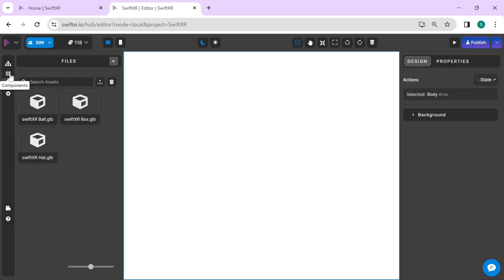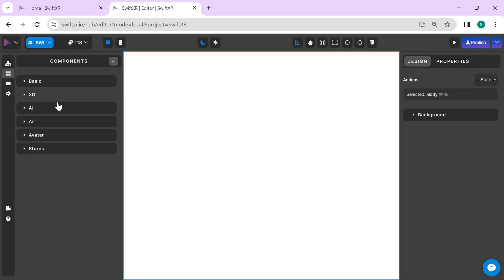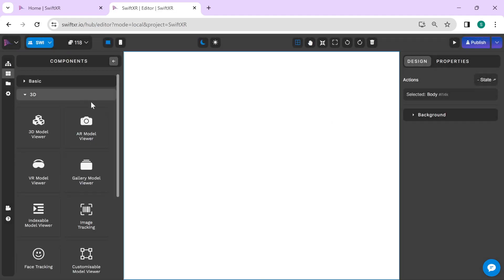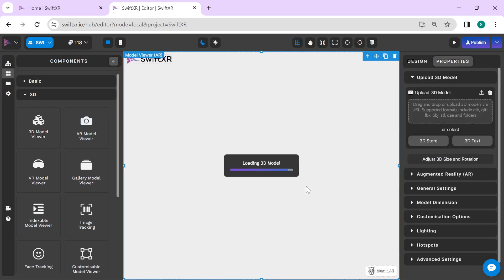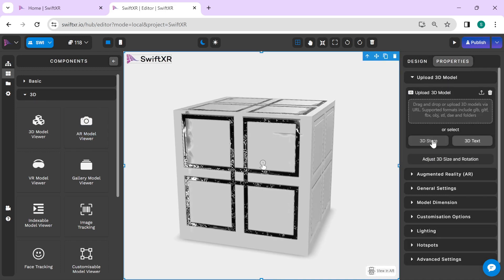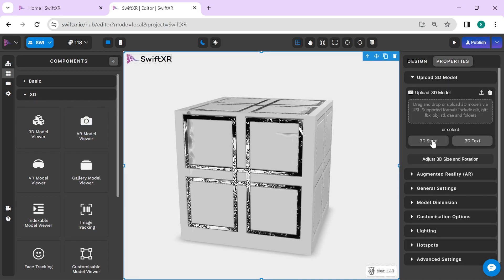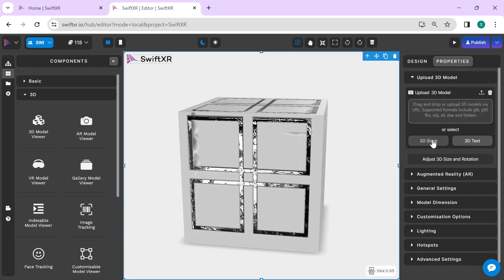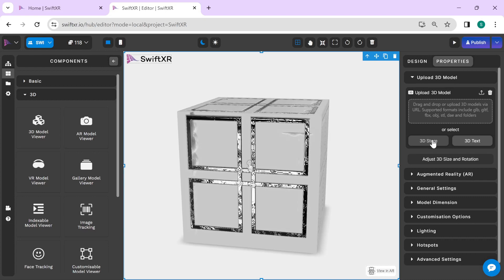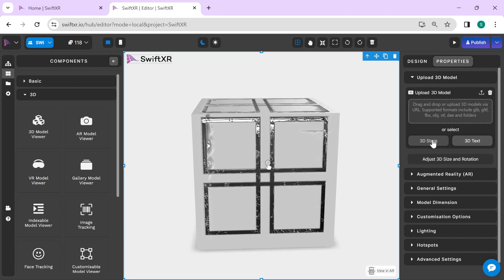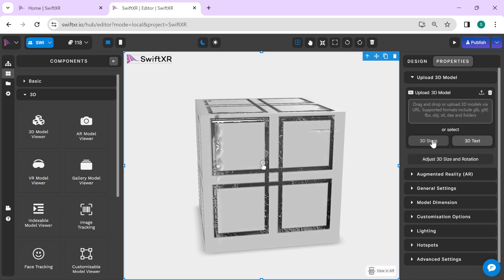Select a component of your choice. Via the properties, you can upload your own custom 3D models or select a 3D model from the 3D store.